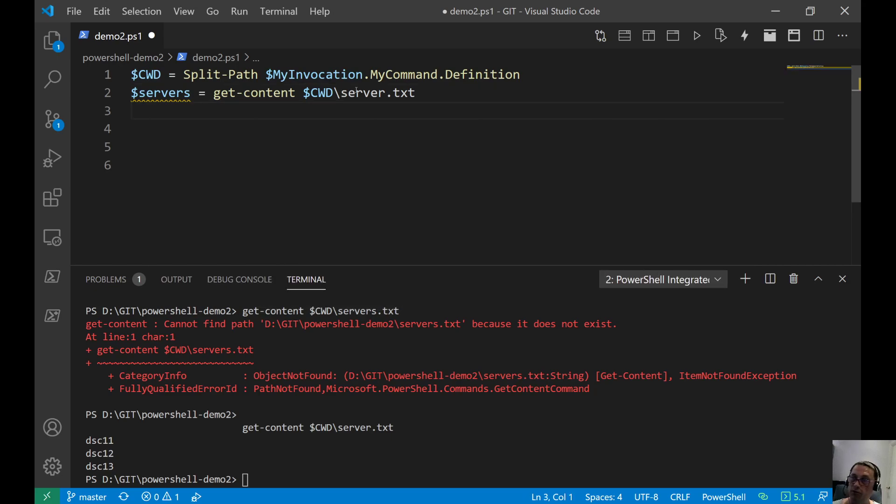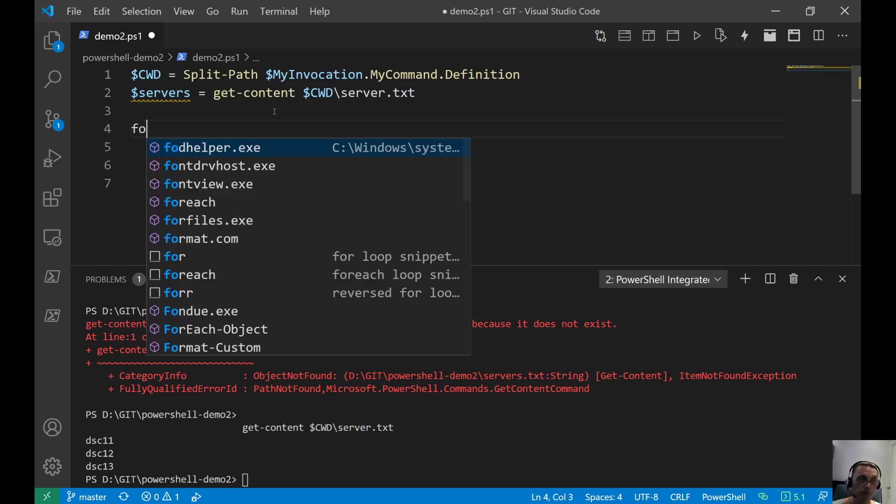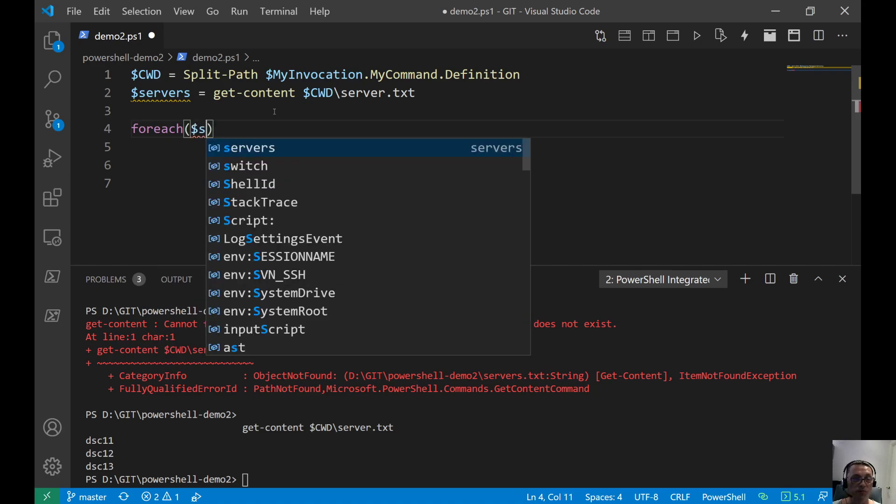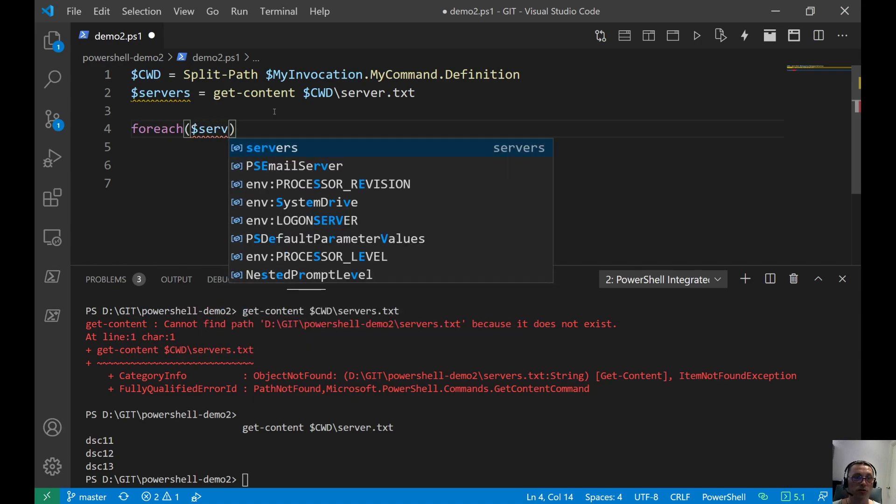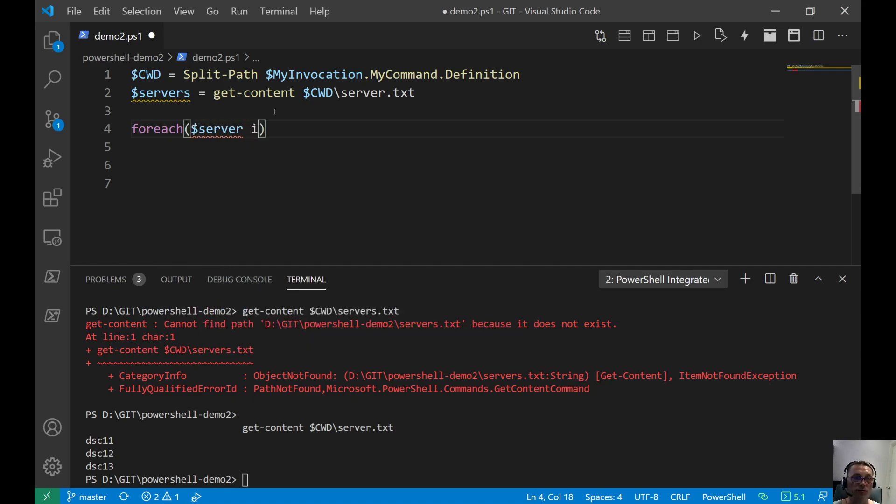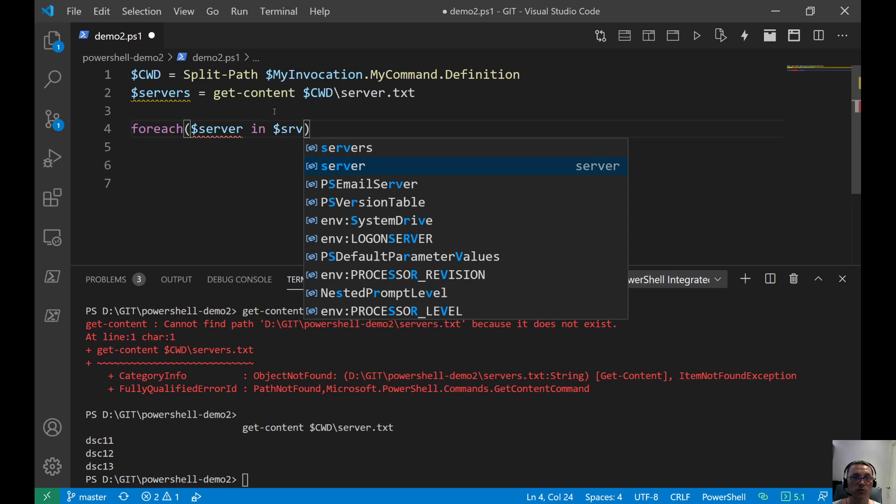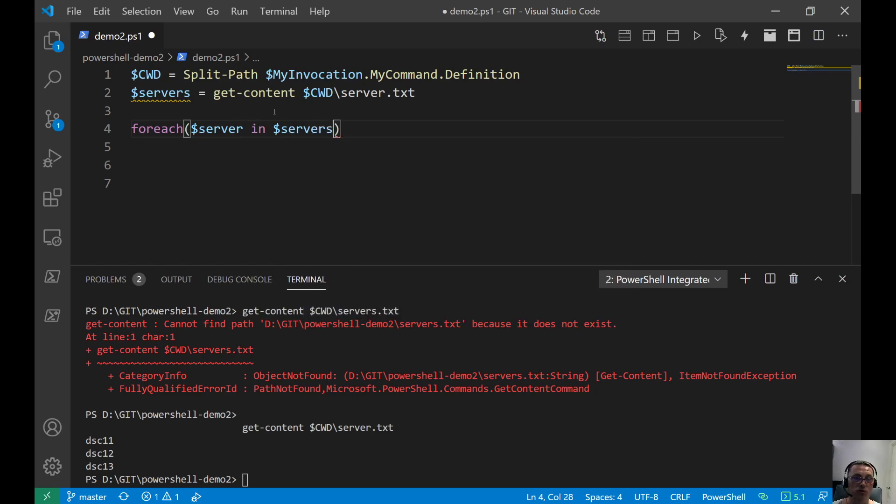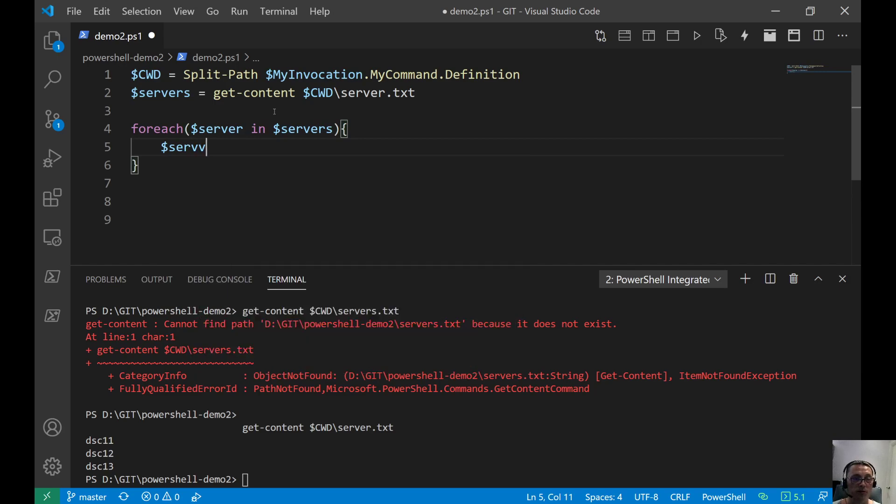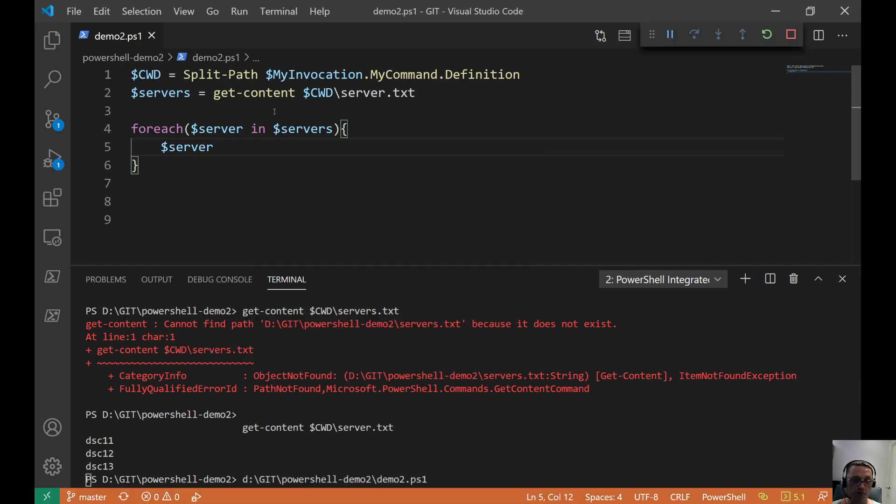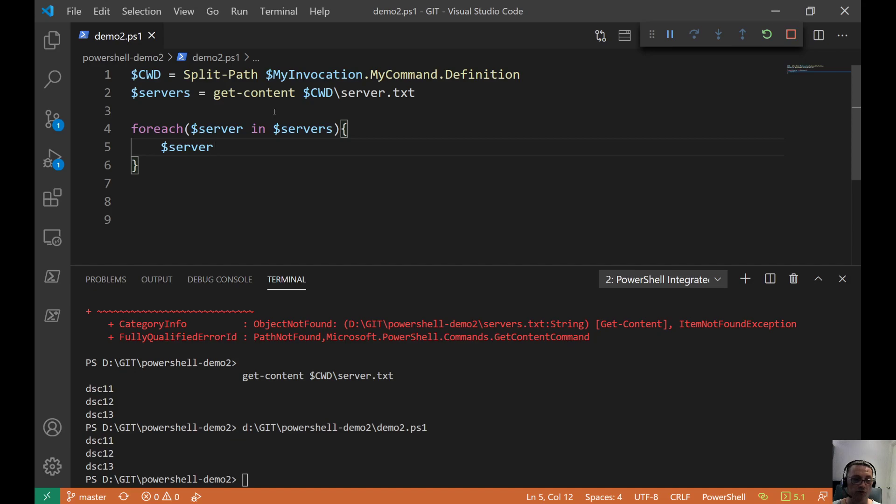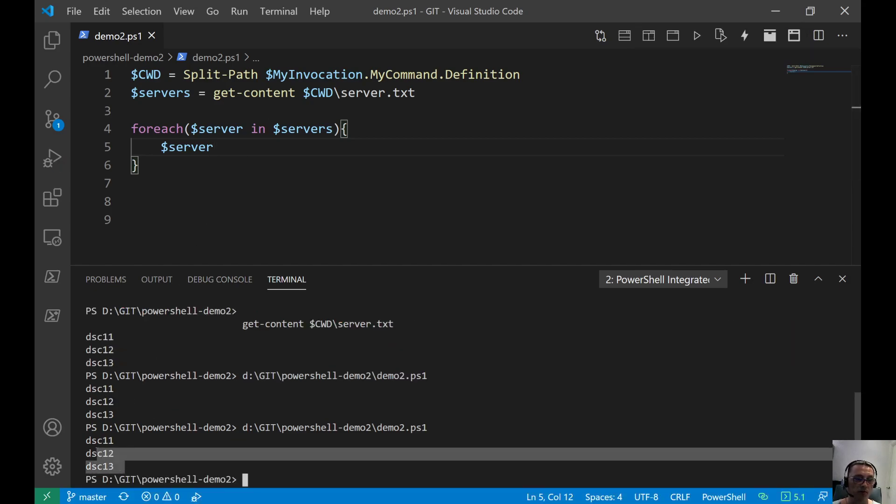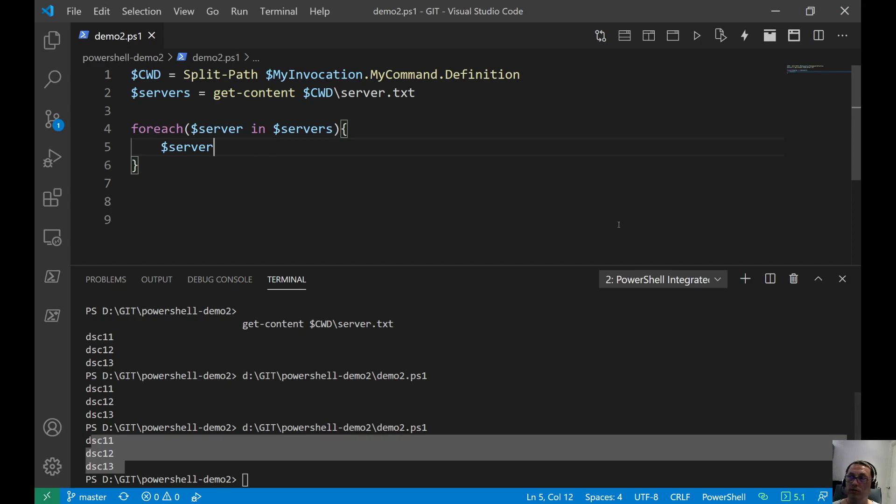We have like our own server array again. We need for each loop. If you do multiple stuff, for each server in servers. Open and close, and you have the server to play with. And if you now run the script, you get nicely our servers back there. That's good.